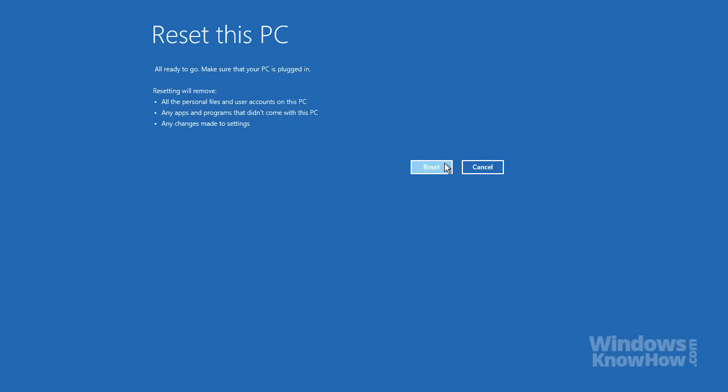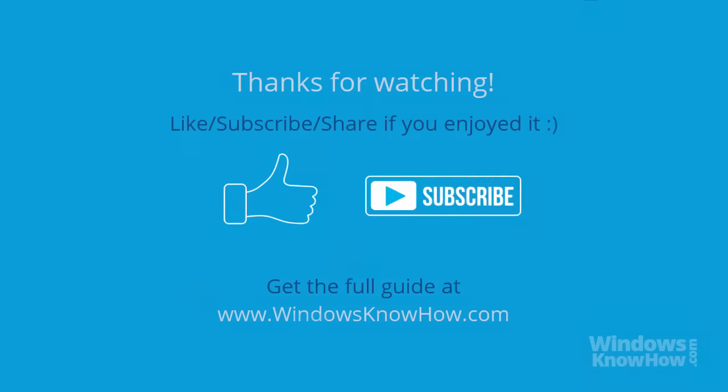So if you ever want a fresh start, just reset your PC and get it back to as good as new, without losing your important stuff.